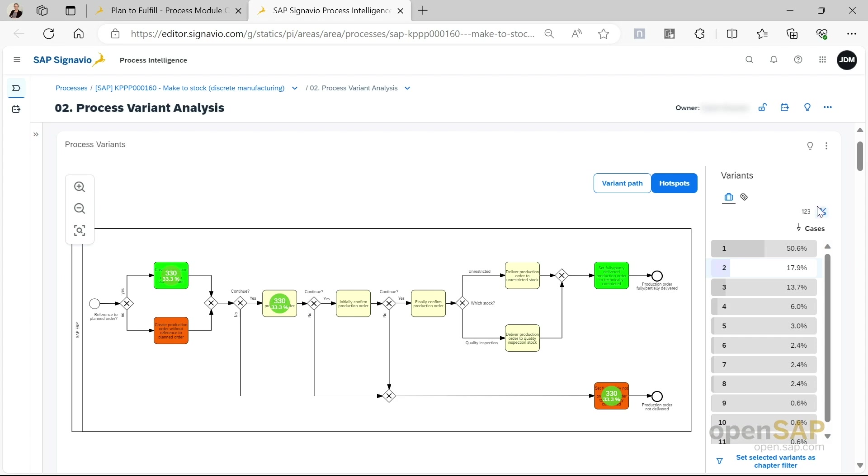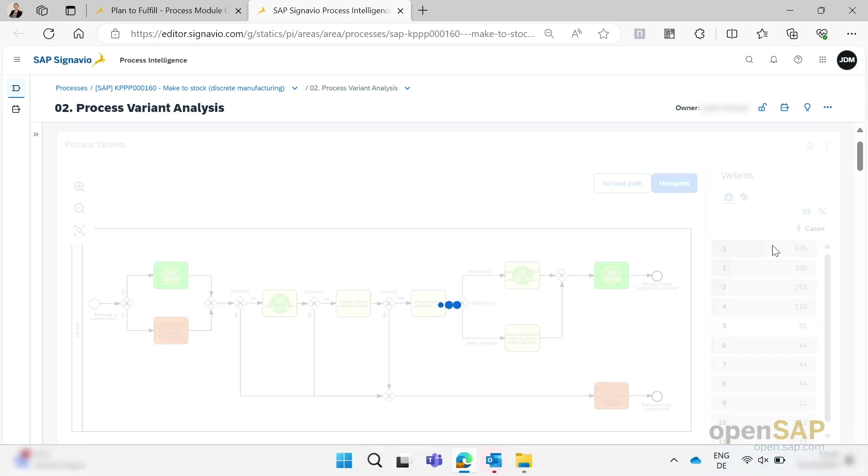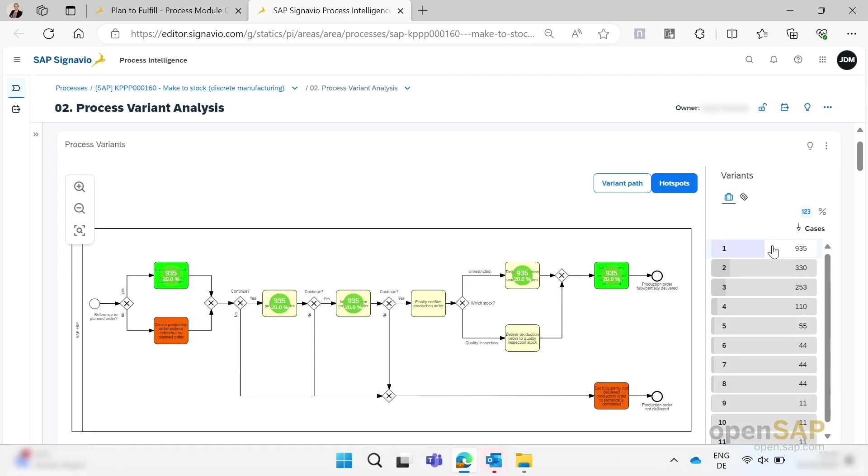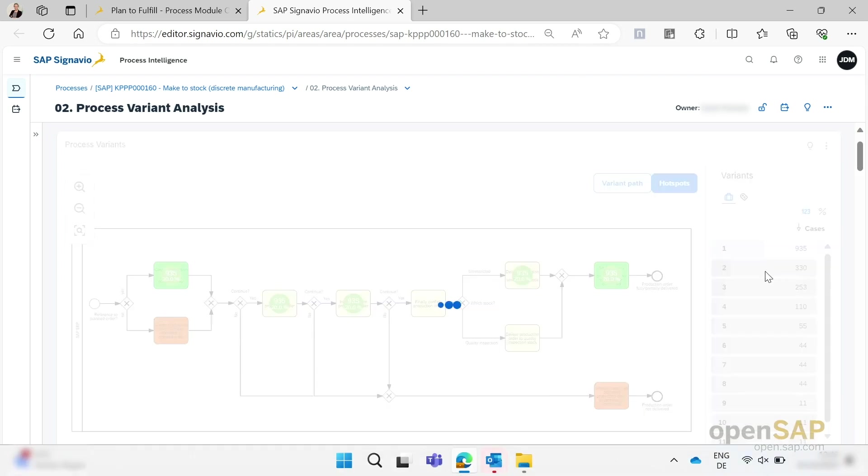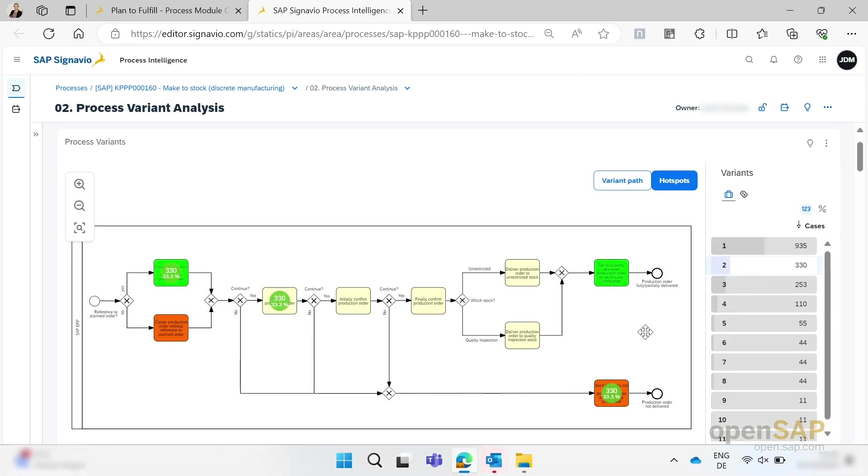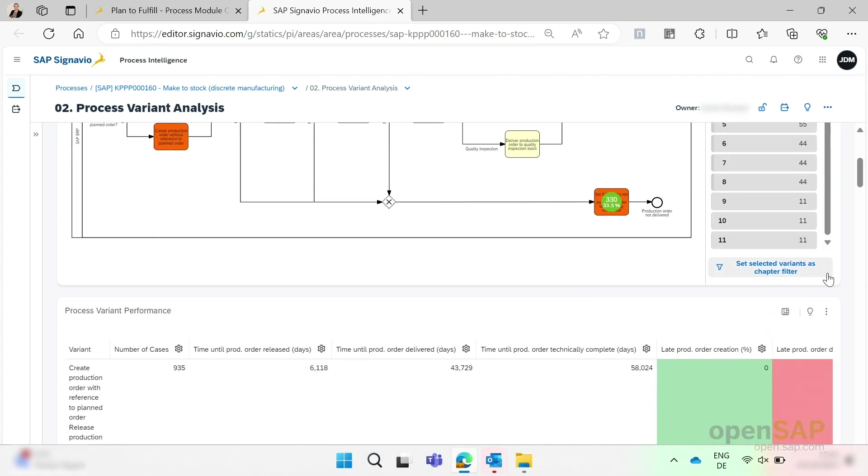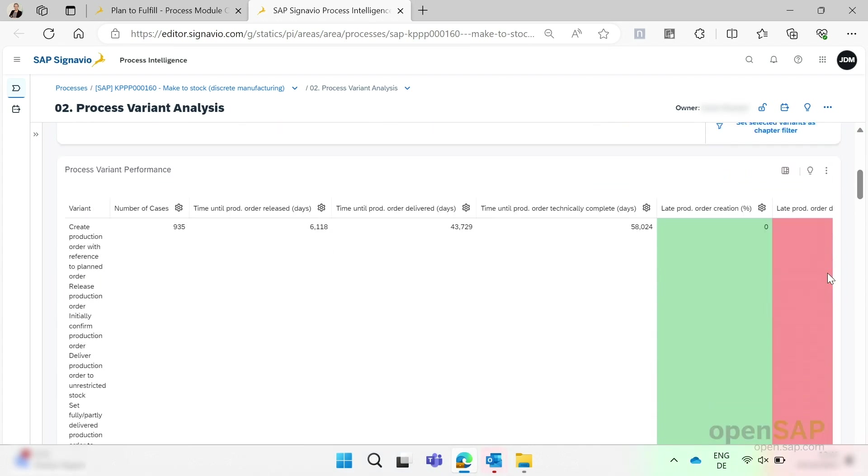Again, you can see the percentage value or the number of cases, and you have the chance to toggle between the different processes or the variants.